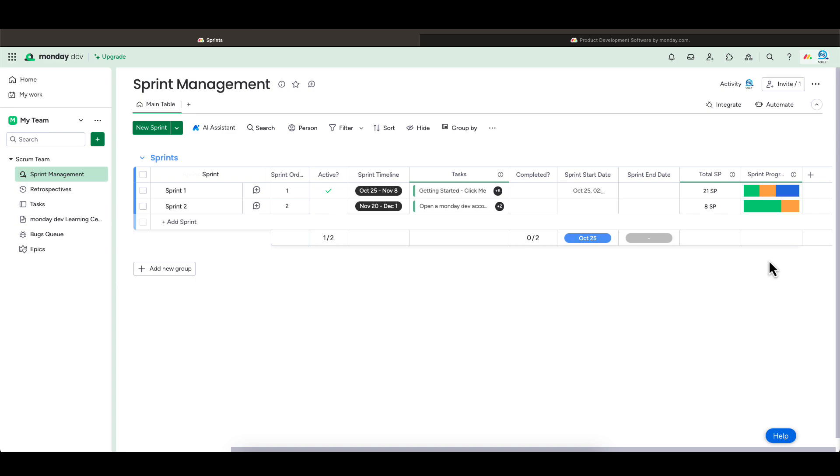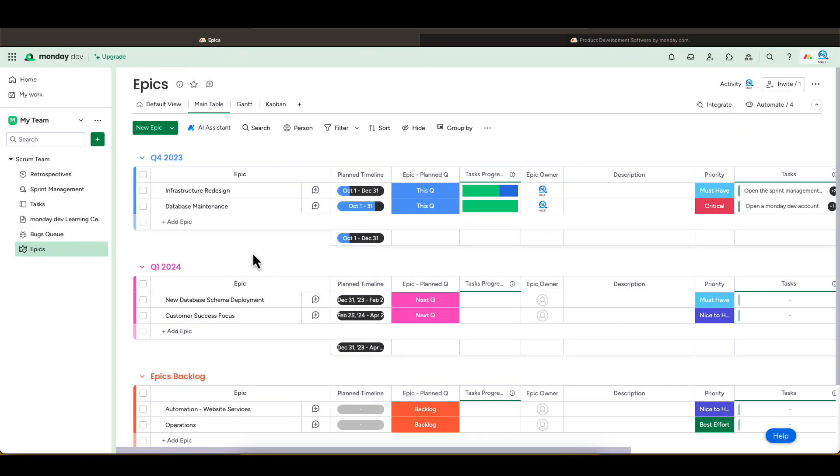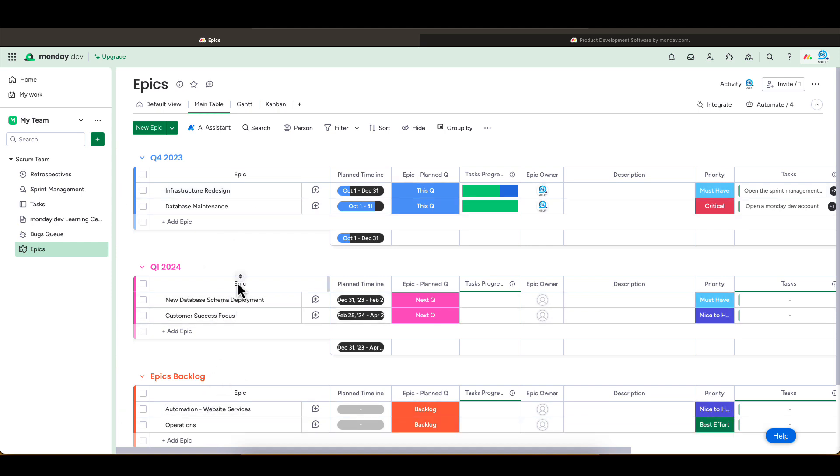Next, let's look at the epic board. This board should probably be called the roadmap board. The items created here are the epics. This example template seems to bundle them by quarter, with the backlog at the bottom.